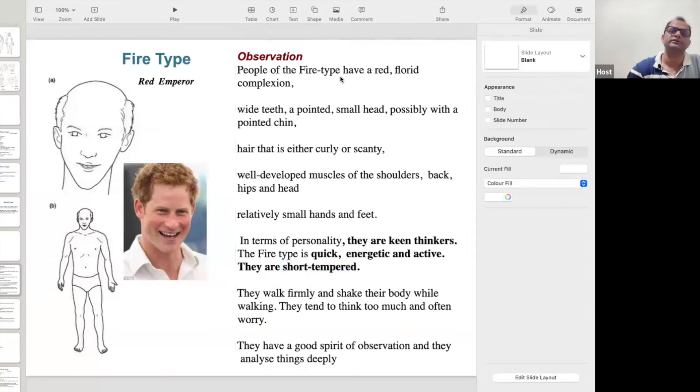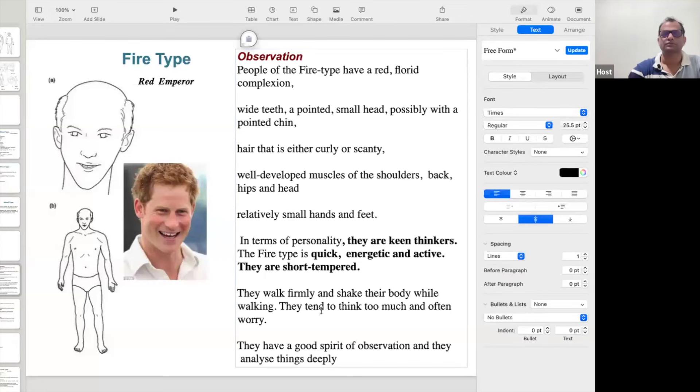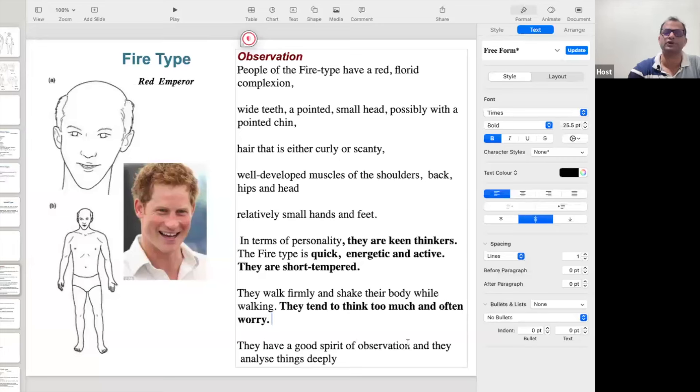In Ayurveda it is written that Pitta is the combination of two inner things — number one, fire, that's why Pitta people are short-tempered, and second, water, so after some time they become cold again. Short-tempered means only for a while — after that they start wondering why they got angry. So they walk firmly and actively, shaking their body. They tend to think too much and worry. They are having good spirit and observe and analyze things deeply.